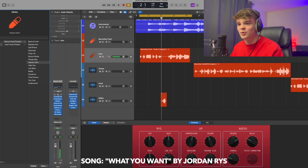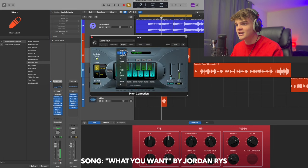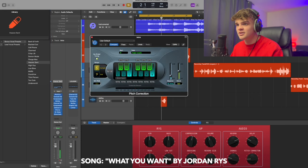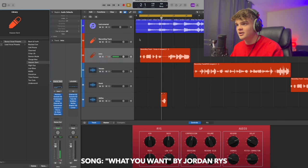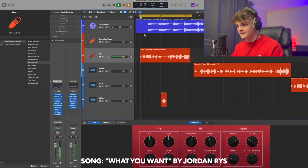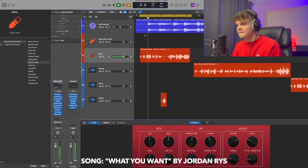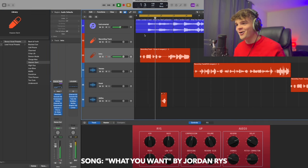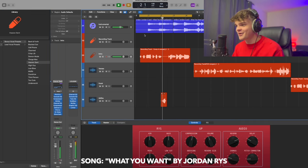I'm going to change the key to B major. This song's in B major. I'm going to turn it on, and here we go. Already so good.